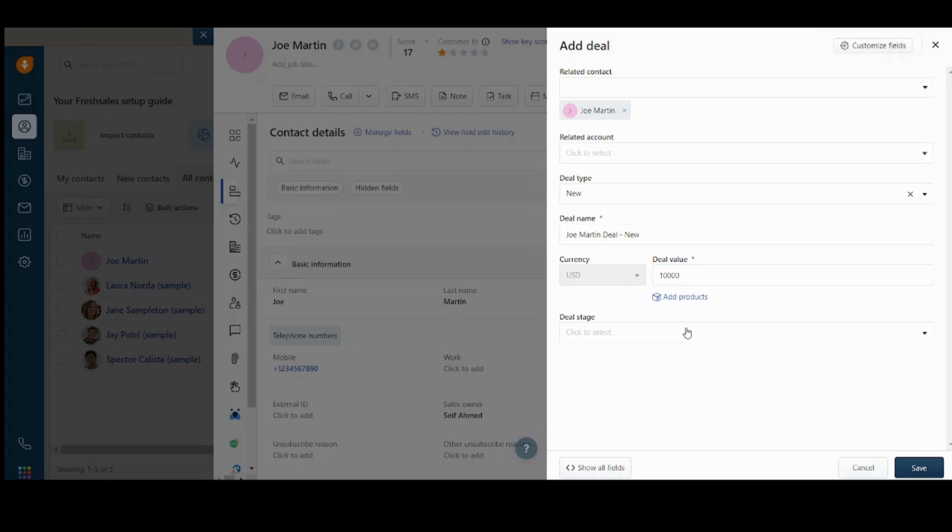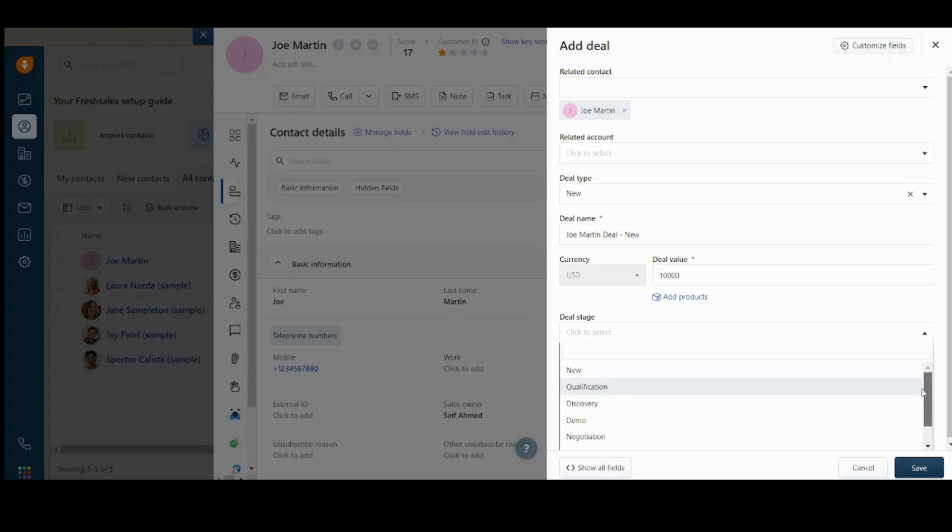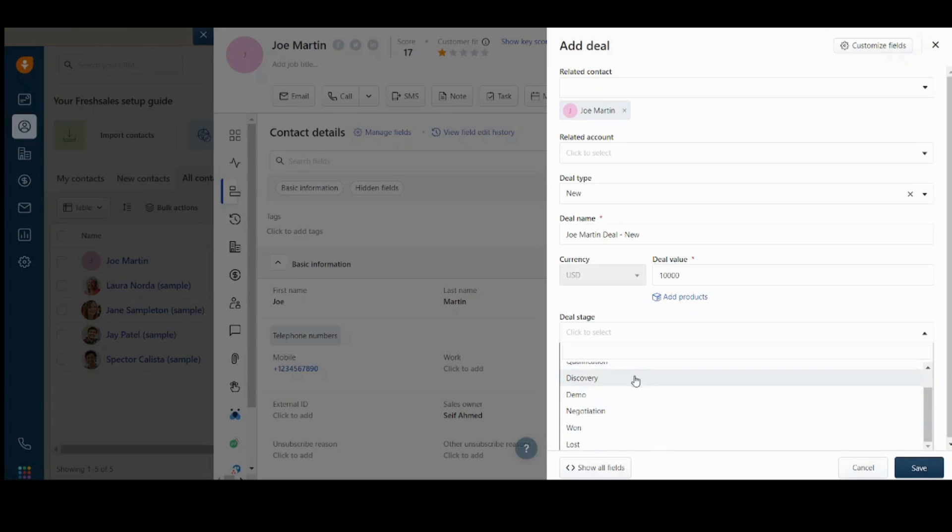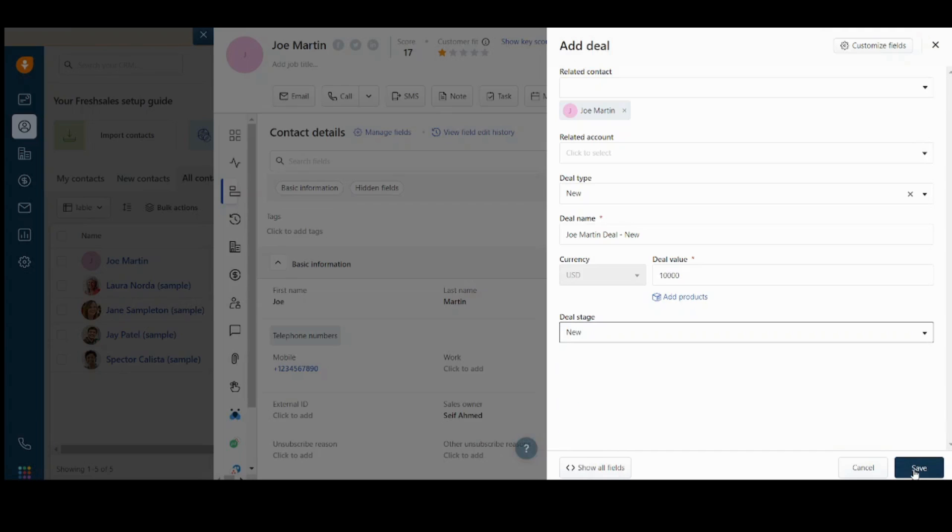And deal stage. You can find many stages here. As you scroll down, you will find the deal stage made more progress. So this is the first stage of the deal, and as you go downward, its progress increases until you reach either won or lost deal. So let's just choose it to be a new deal here and press on save.